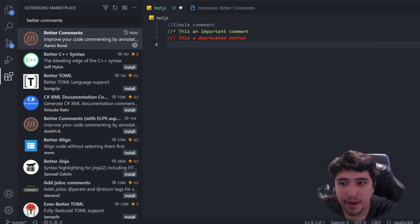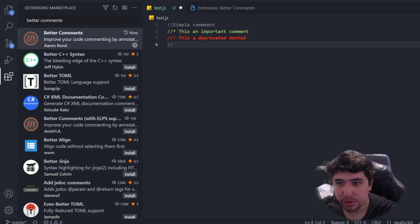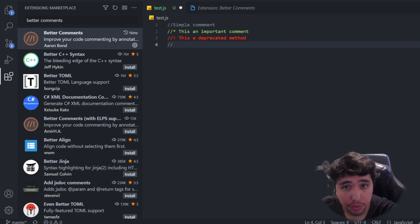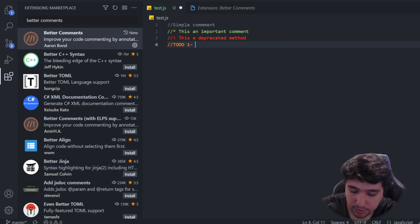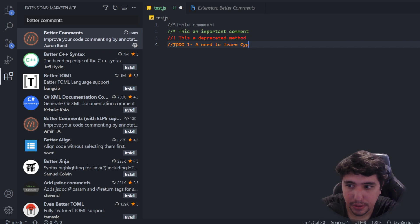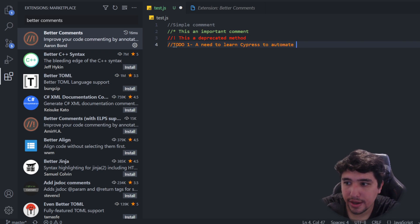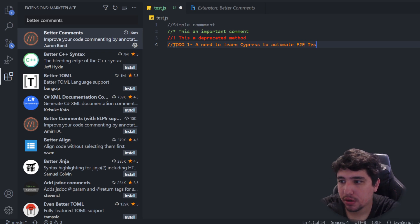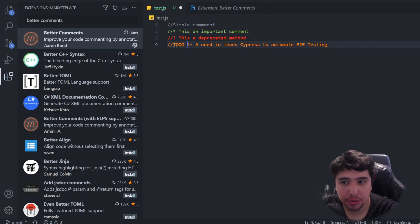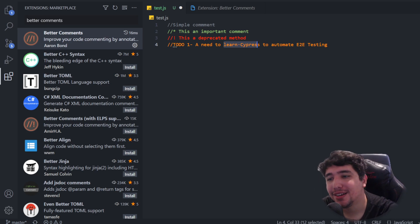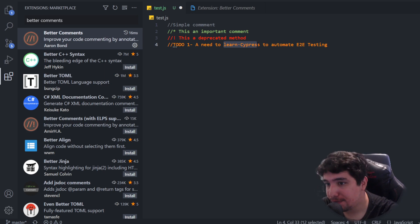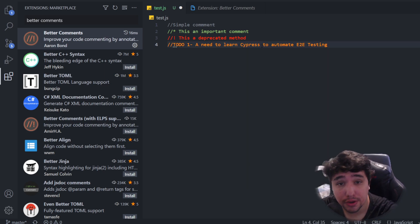You can say that this is a deprecated method. Or maybe you want to add a to-do in your list. Maybe you have code and while you're working on it during your week you want to separate your tasks into different to-dos. You can do a to-do like 'I need to learn Cypress, maybe to automate end-to-end testing.' If you want to learn Cypress, this channel has a free playlist where you can learn Cypress from scratch.